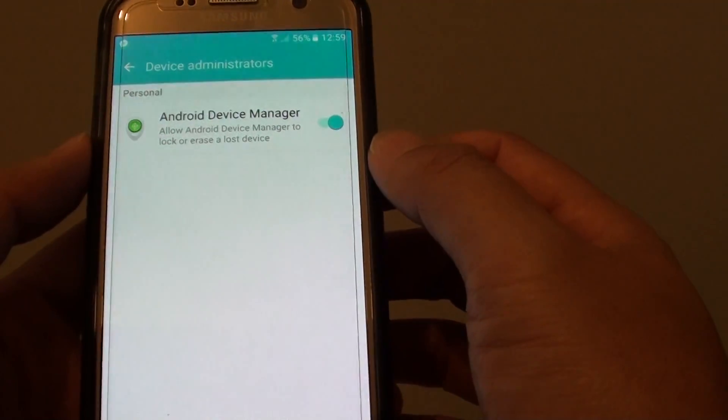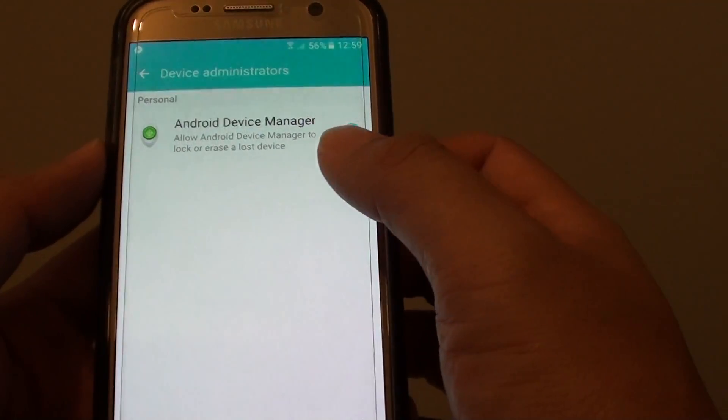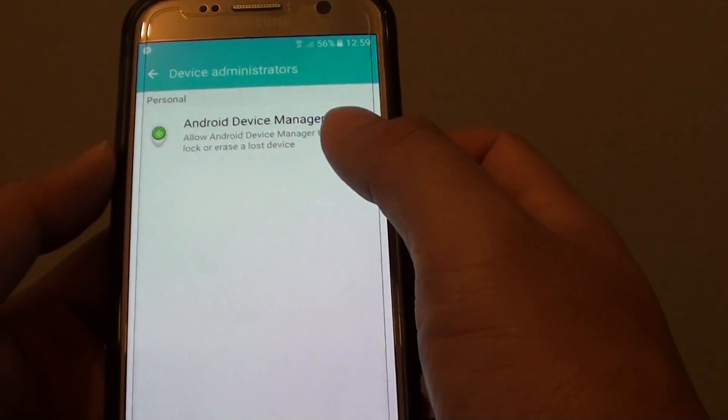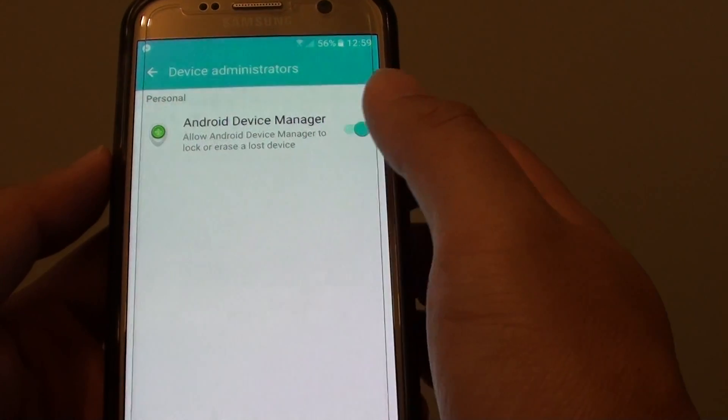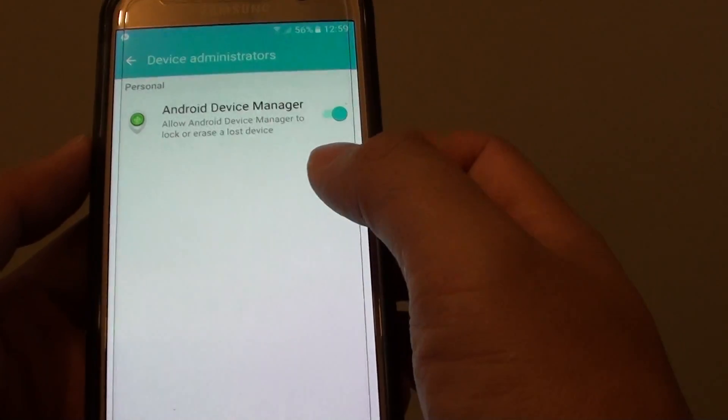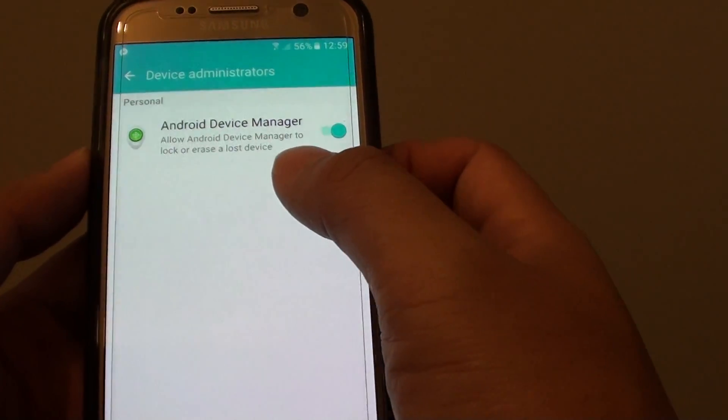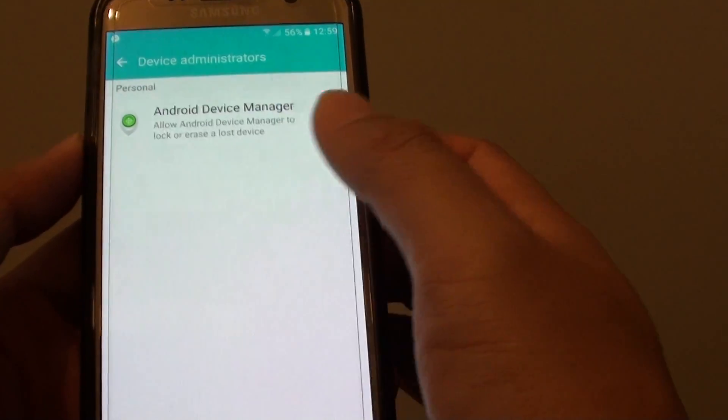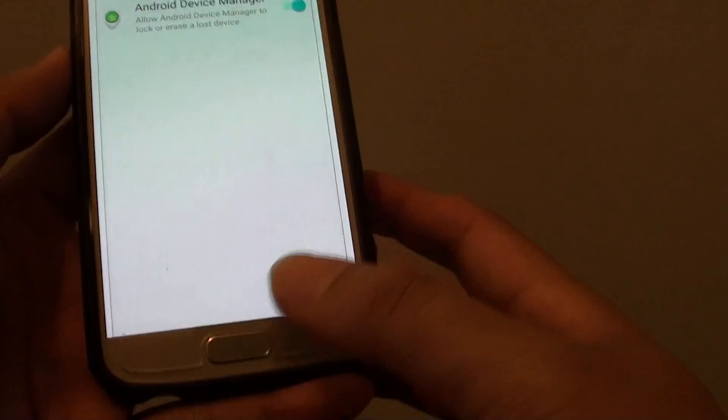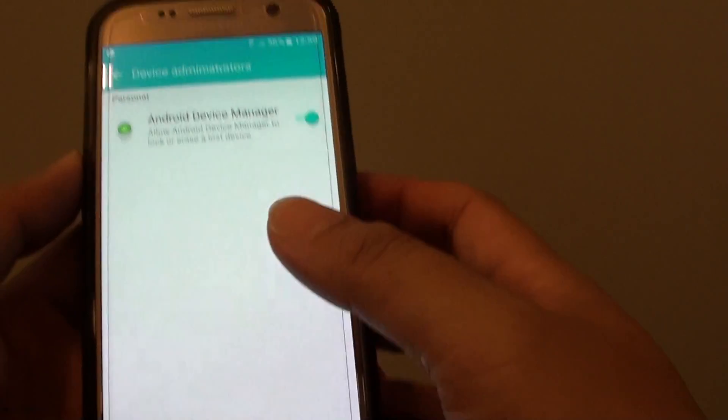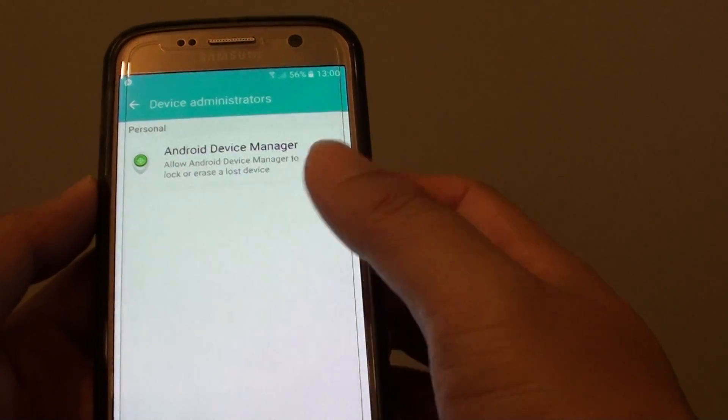Once it is activated you can use Android Manager to locate the device, lock it, ring it remotely and you can do some other things as well.